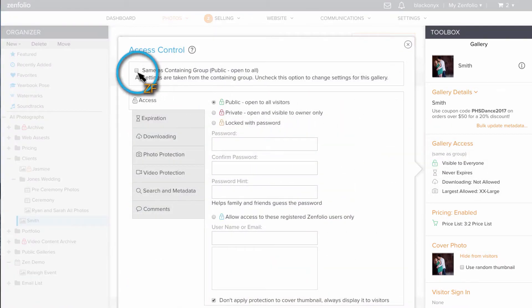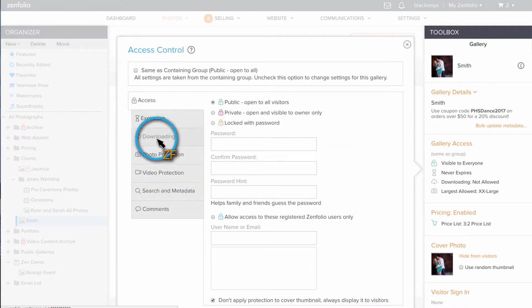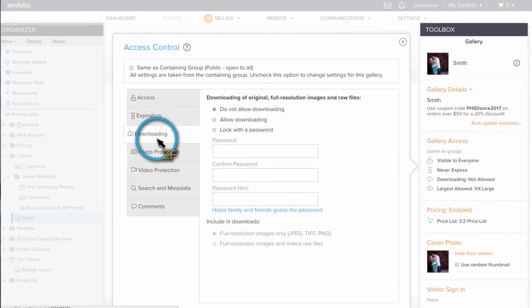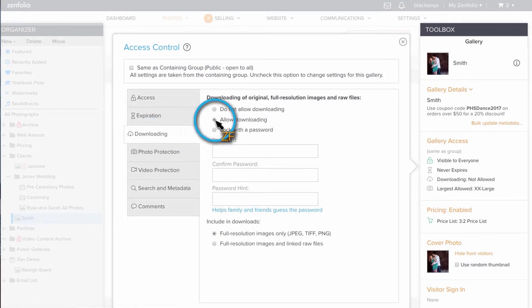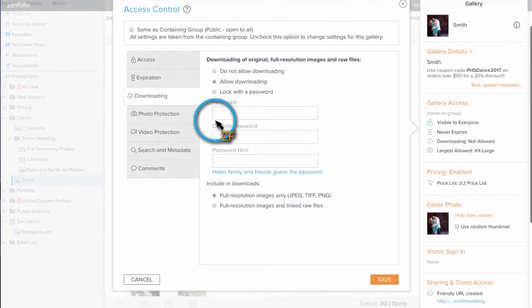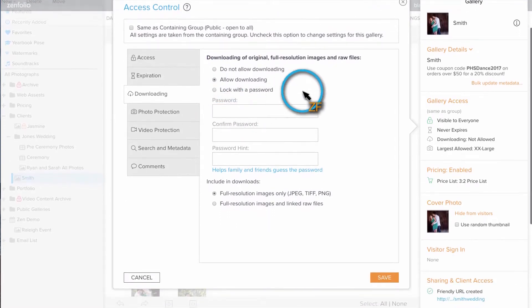Now click on the Downloading tab, then select Allow Downloading. This allows anyone with access to the gallery to download the full resolution files for free and without restriction.